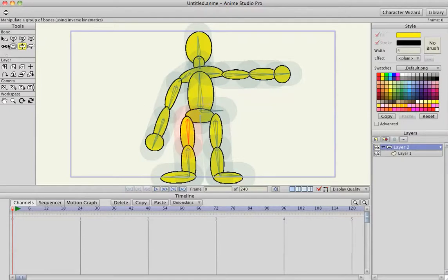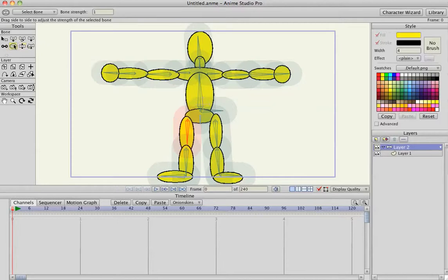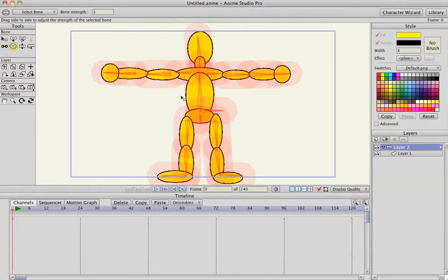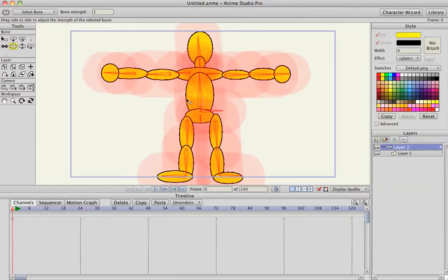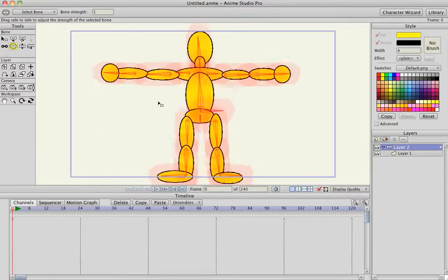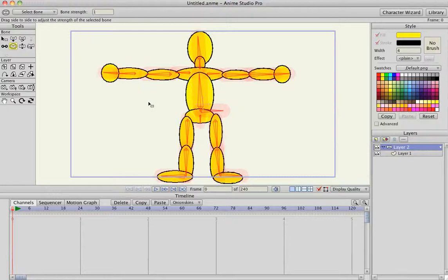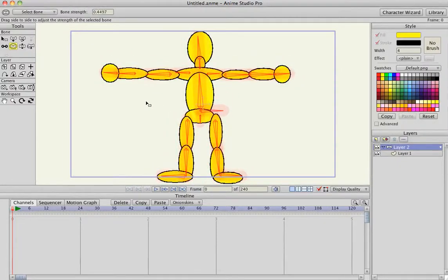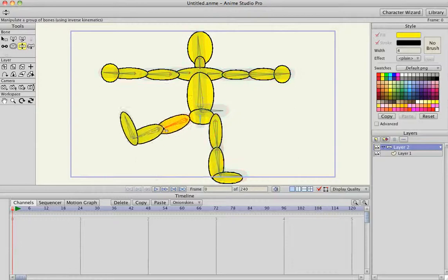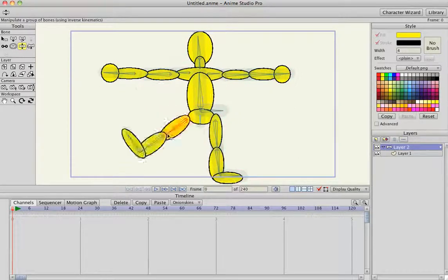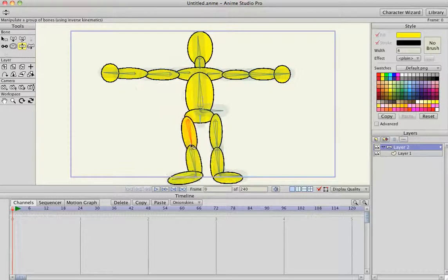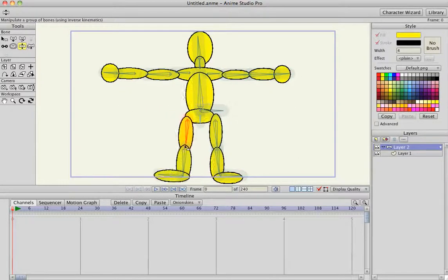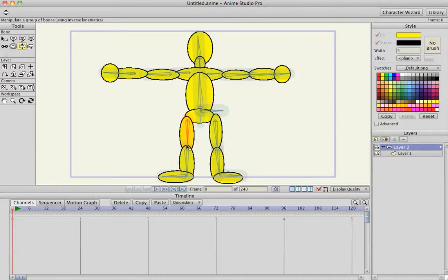So what you can do is, with the bone strength selected, do command A, and that selects all of the region of influence, and you can left click and drag left or right to change how strong that influence is. If I make it smaller, it doesn't affect as much of the artwork. And in part two, I'll show you how to animate the character.